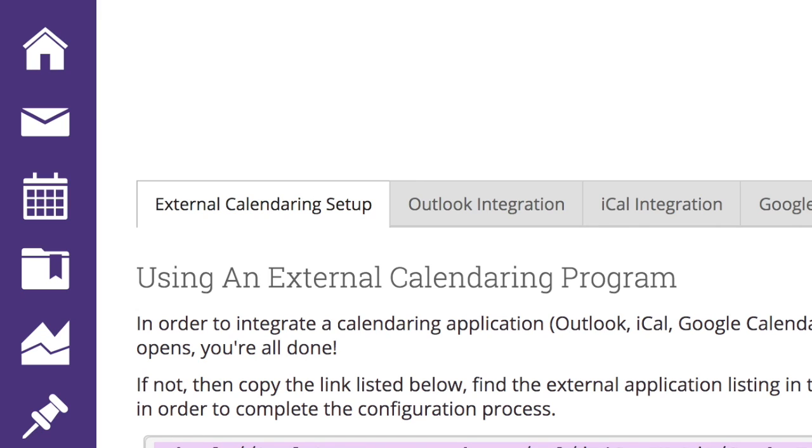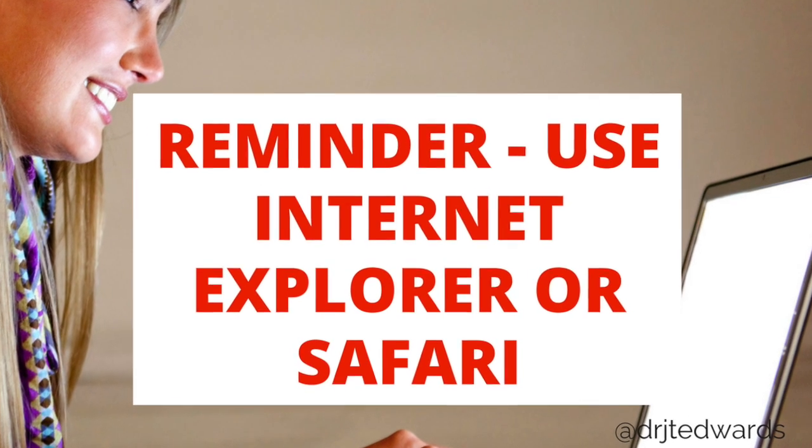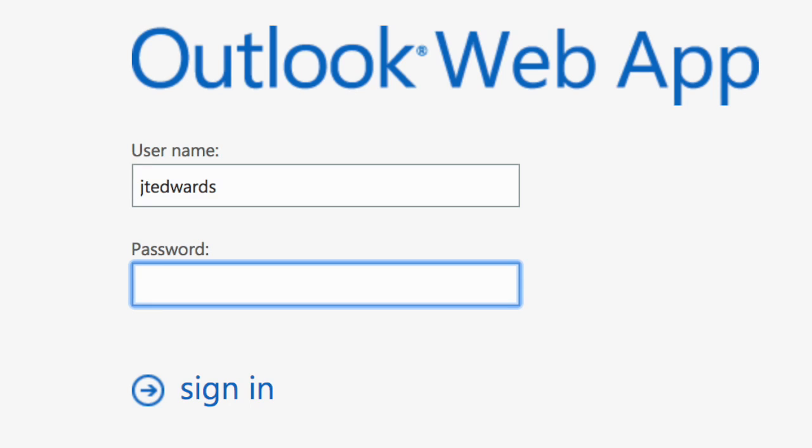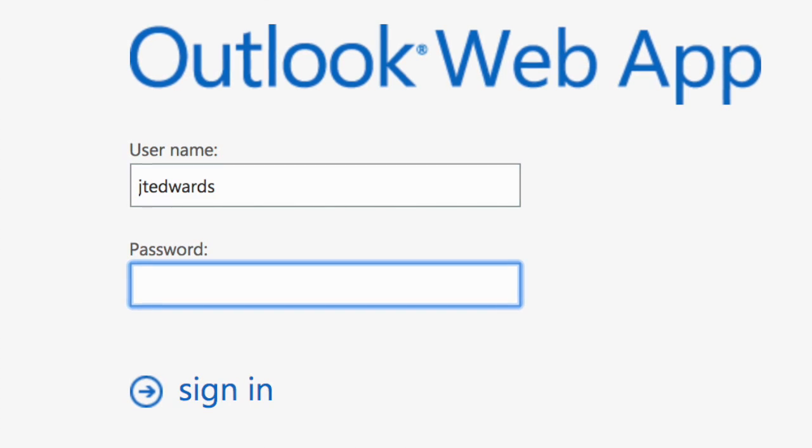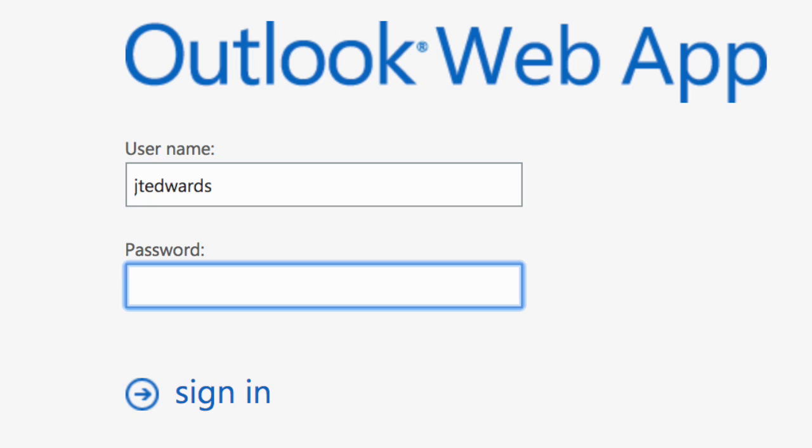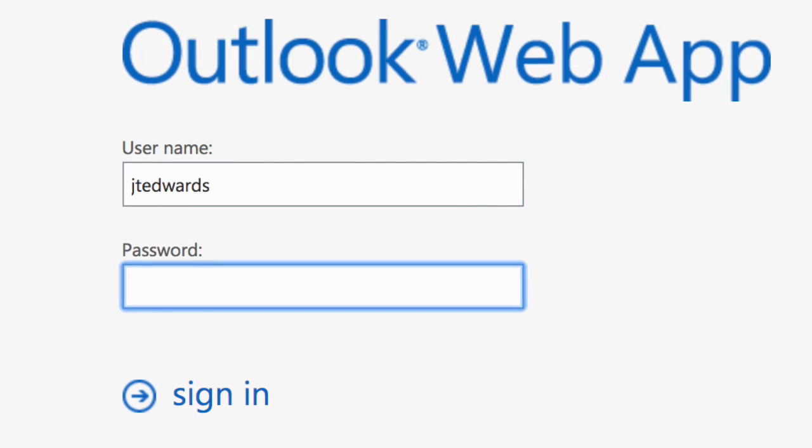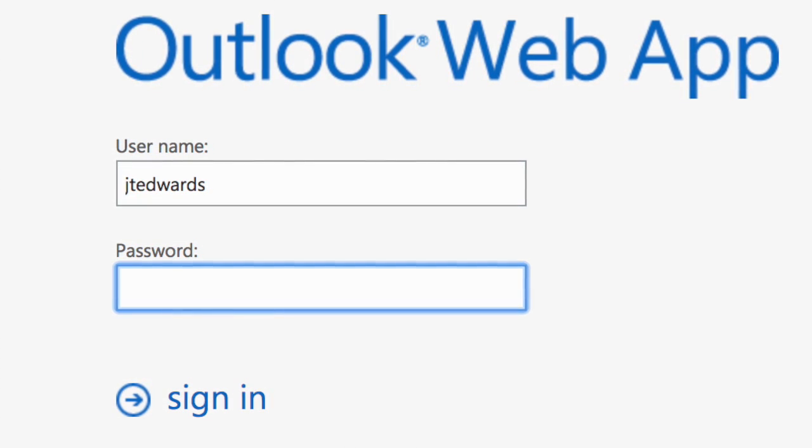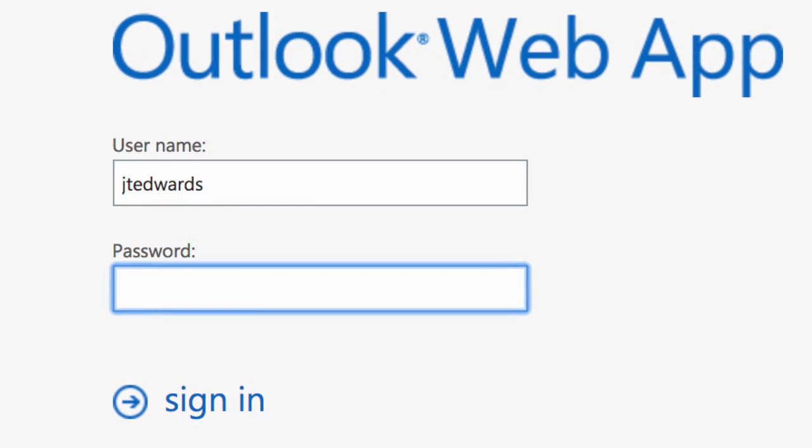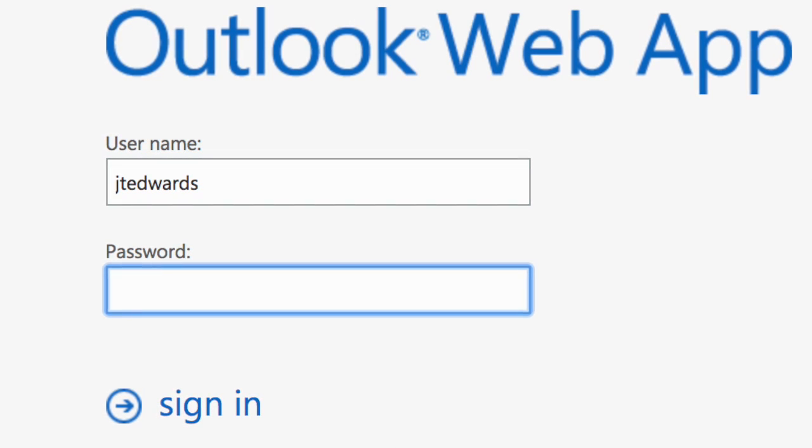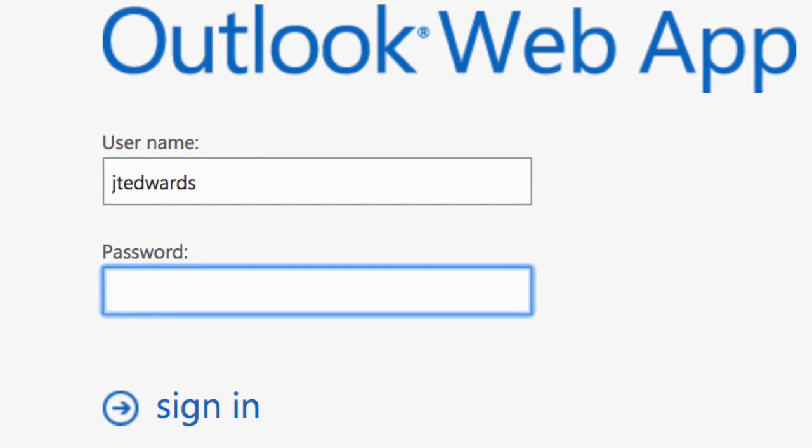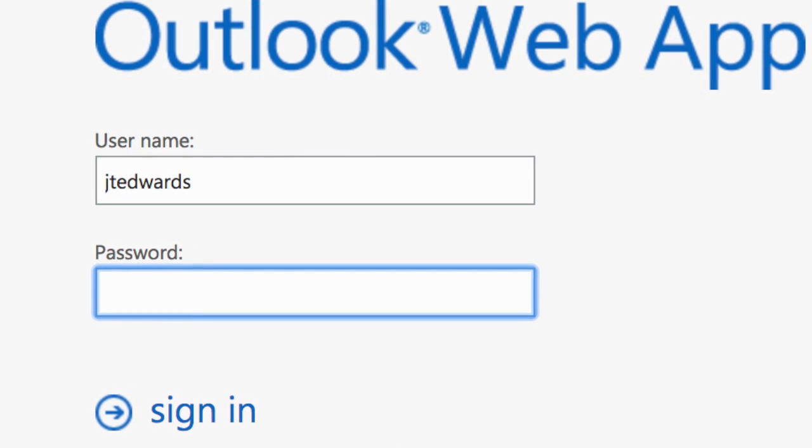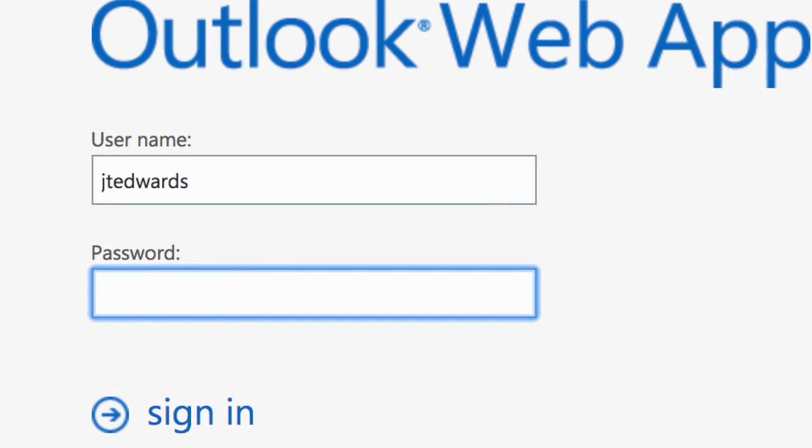Then I go over to my calendar. The easiest way to do that is to go to exchange.tarleton.edu for our university, and that brings me to the actual Outlook web app.